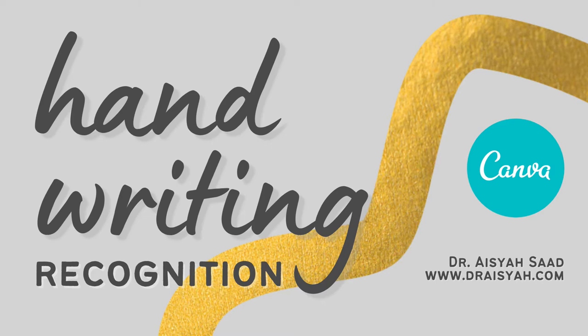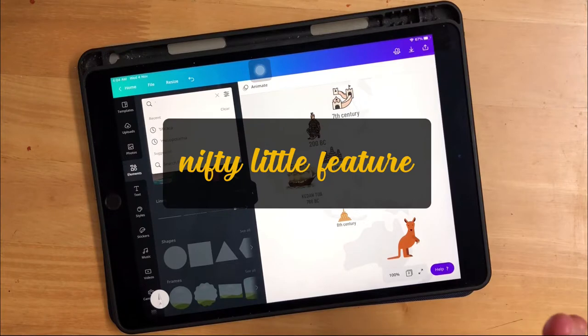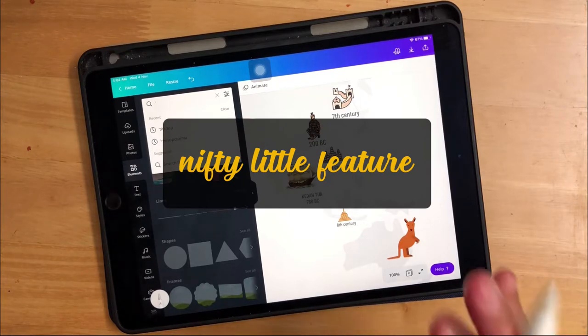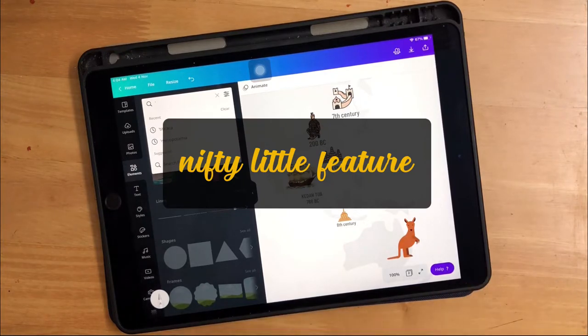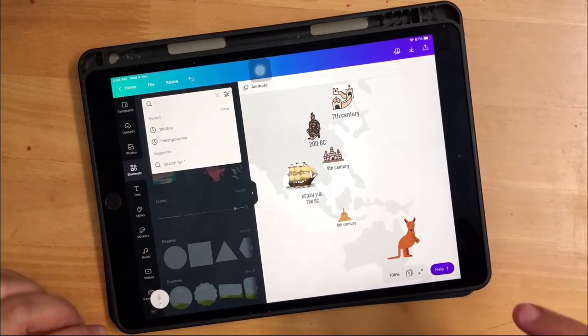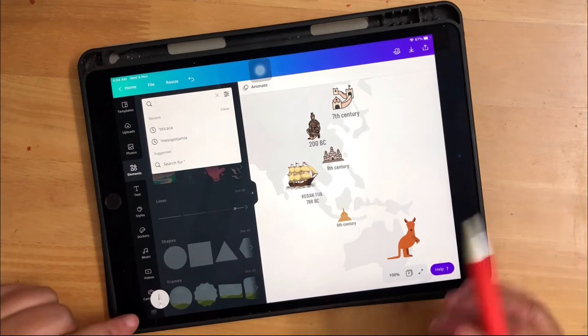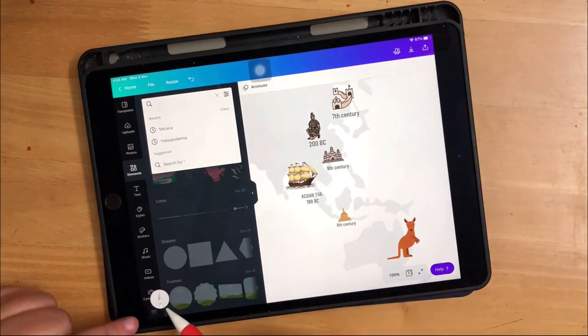Assalamualaikum and hi there. In this video I'd like to share a nifty little feature that I just discovered today in Canva, and that's this one here, the stylus.